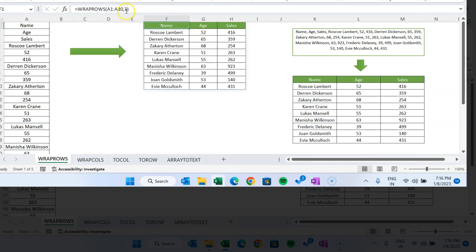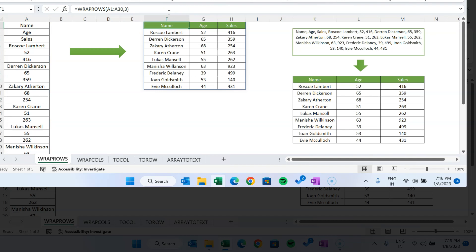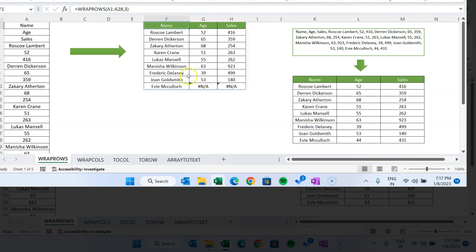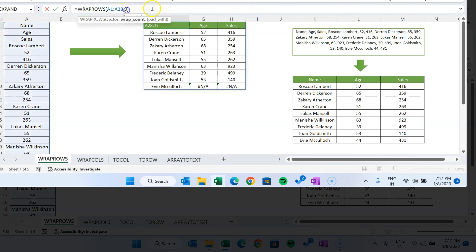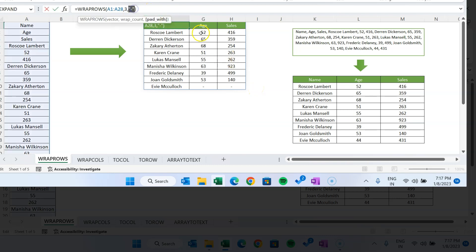The last argument is pad_with. When we select A1 to A30, the count is 30 which is properly divisible by 3. But if we take 28 rows, which are not divisible by 3, two values will show as N/A at the end. Here we use pad_with — instead of N/A, let's show a hyphen sign. Hit Enter and now it is showing the hyphen sign. That is how you use WRAPROWS.